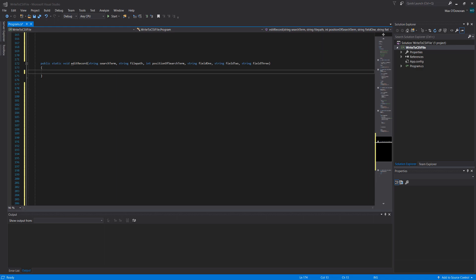Greetings, it is Max O'Diddley here and today I'm here with another C-sharp tutorial that will help you ace your coursework. Today we're covering editing a record.